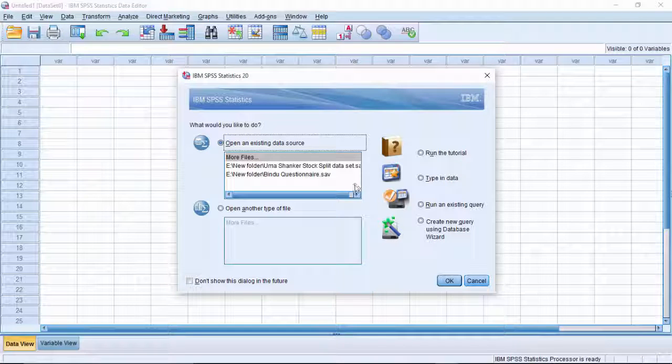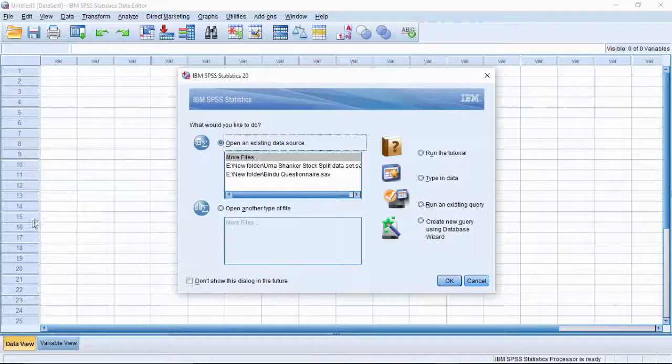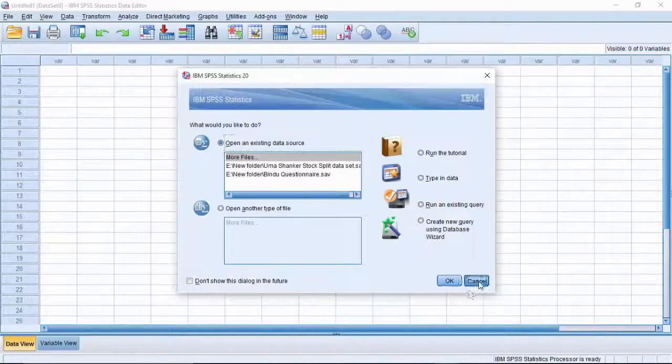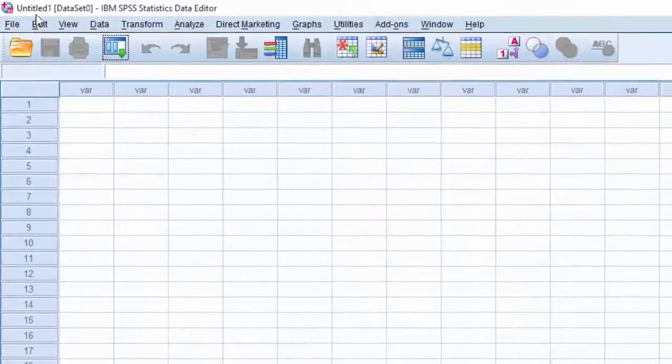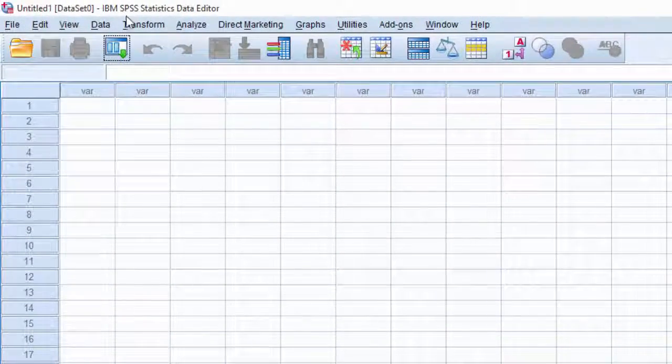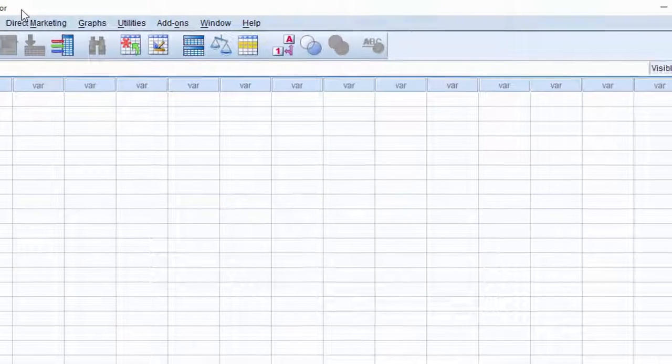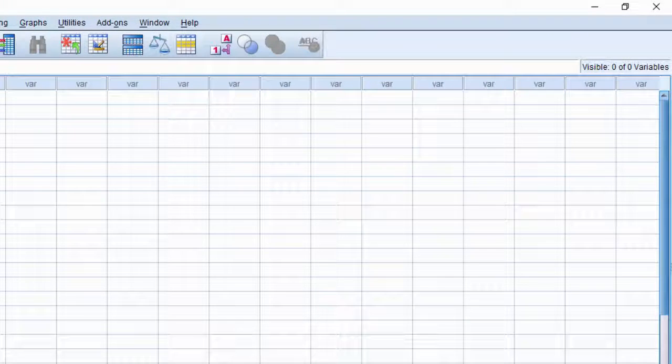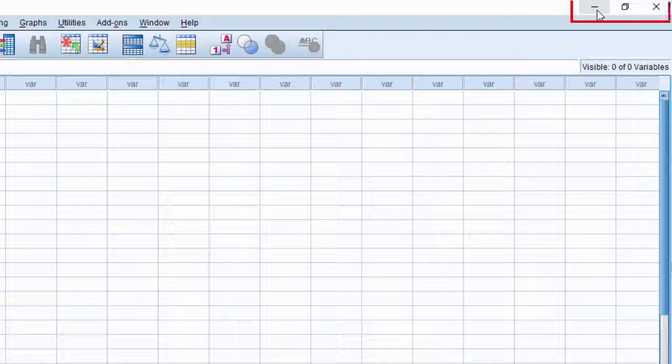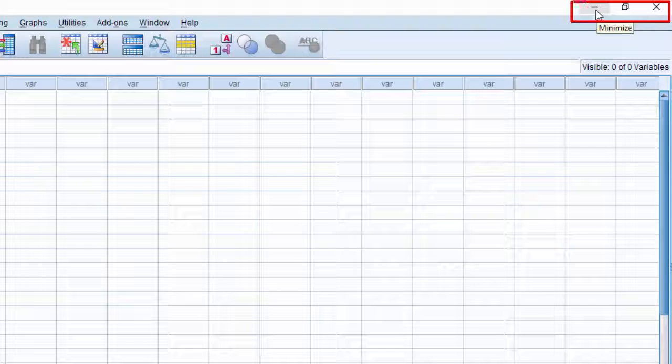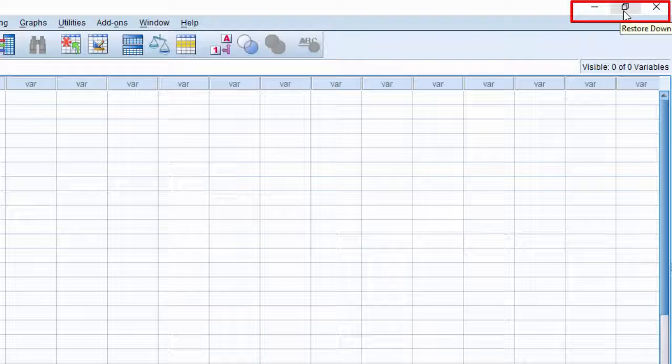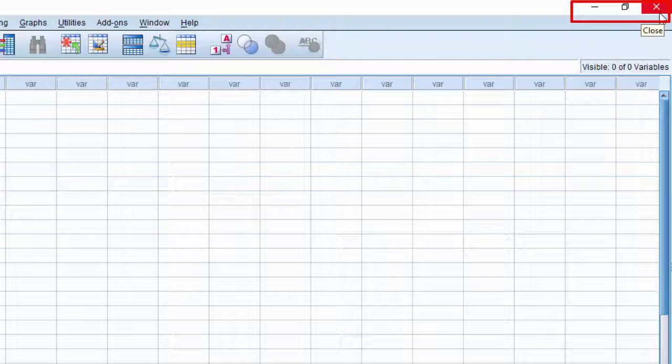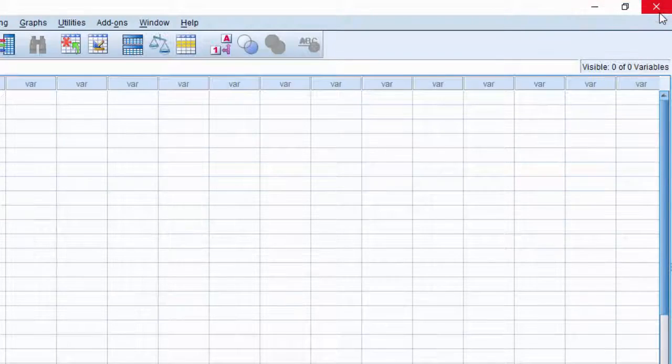The IBM statistics data editor is opened. Observe the data editor. Name of the file appears on top of the data editor. On the right corner, you will find three small squares. The first one is used to minimize the data editor, the second one is to restore, and finally, the third one which has an X mark on it is used to close the data editor.